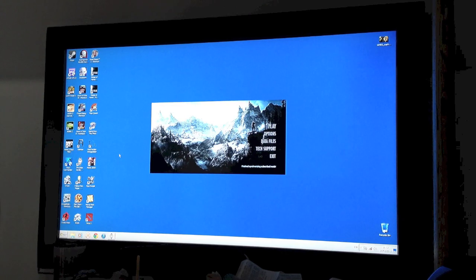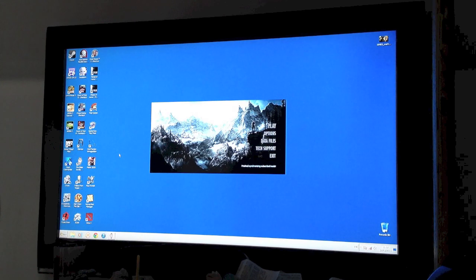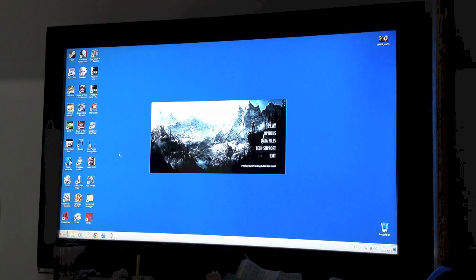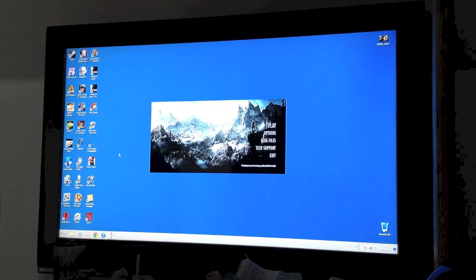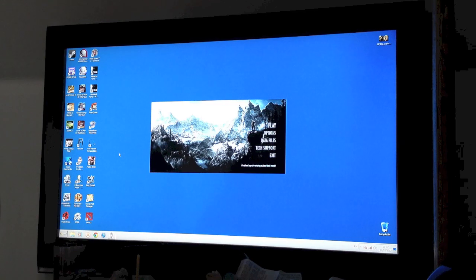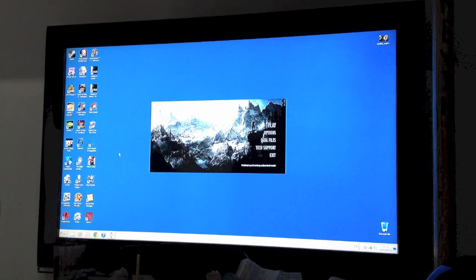Hi guys, iPhonePunk here. Today we are going to come back to Skyrim on the Mac Mini late 2012 and put it into a little bit more pressure. I've been playing this game for a good bit on the Mac Mini and enjoyed every bit of it. Just going to stick on my controller.